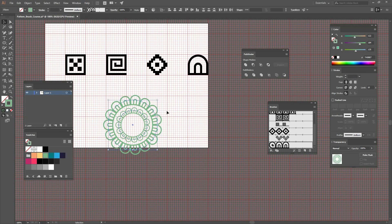In the next lesson, we're going to create a different pattern brush. See you there!